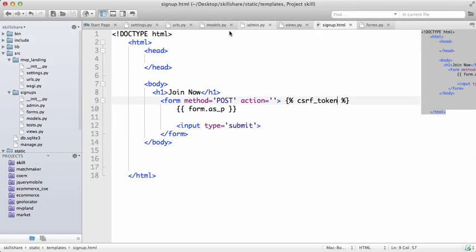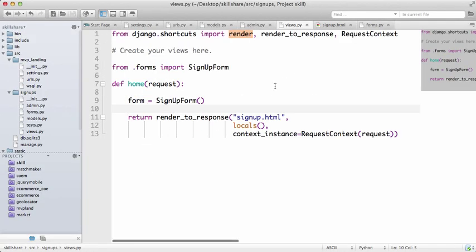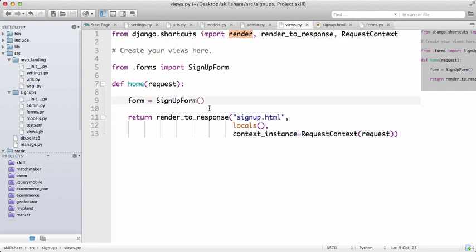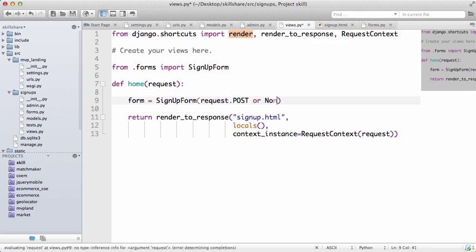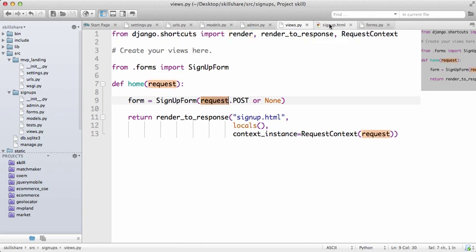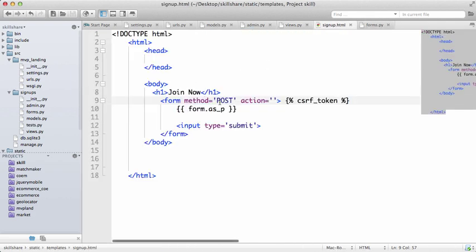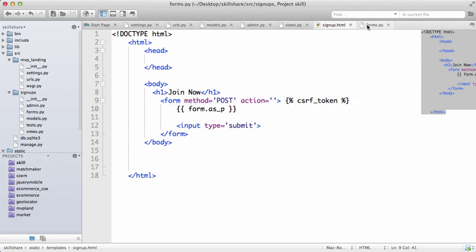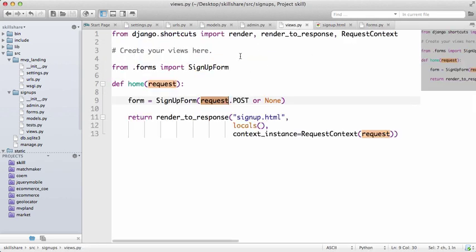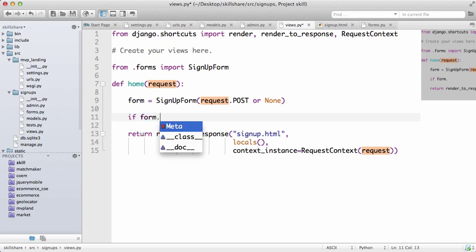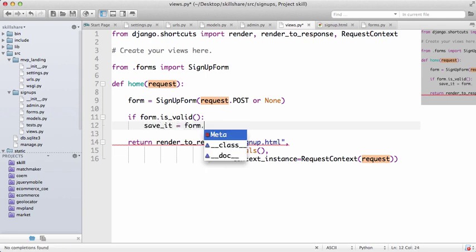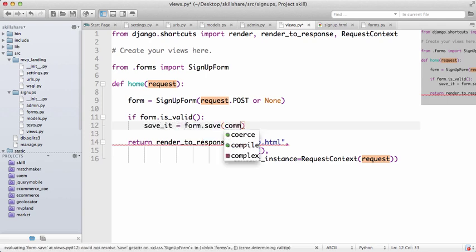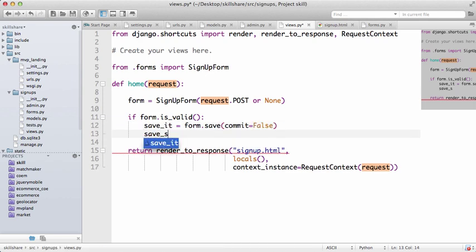So now we just need to quickly change this to request.post or none. So if you remember, I put a method here of post, so it's going to send it to the server and the action is going to go within the same page. And then the server is going to have to understand what's going on here, so it's going to request that information. And if that form is valid, save it equals form.save commit equals to false. And then we'll just do save it.save.